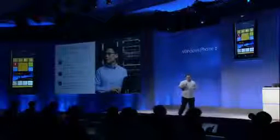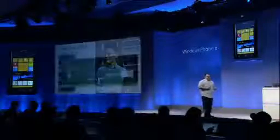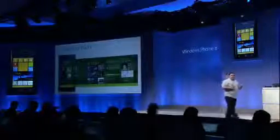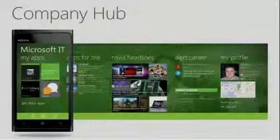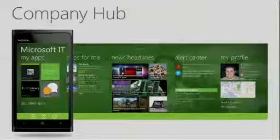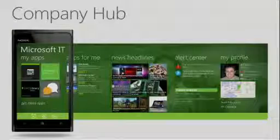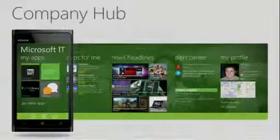For device management for large enterprises, today we're introducing a concept that we call the Company Hub. This is really just an app, but it's an app that allows each company to personalize the experience for their employees. They control the app, they control the experience, and they can decide which applications to highlight and to communicate.